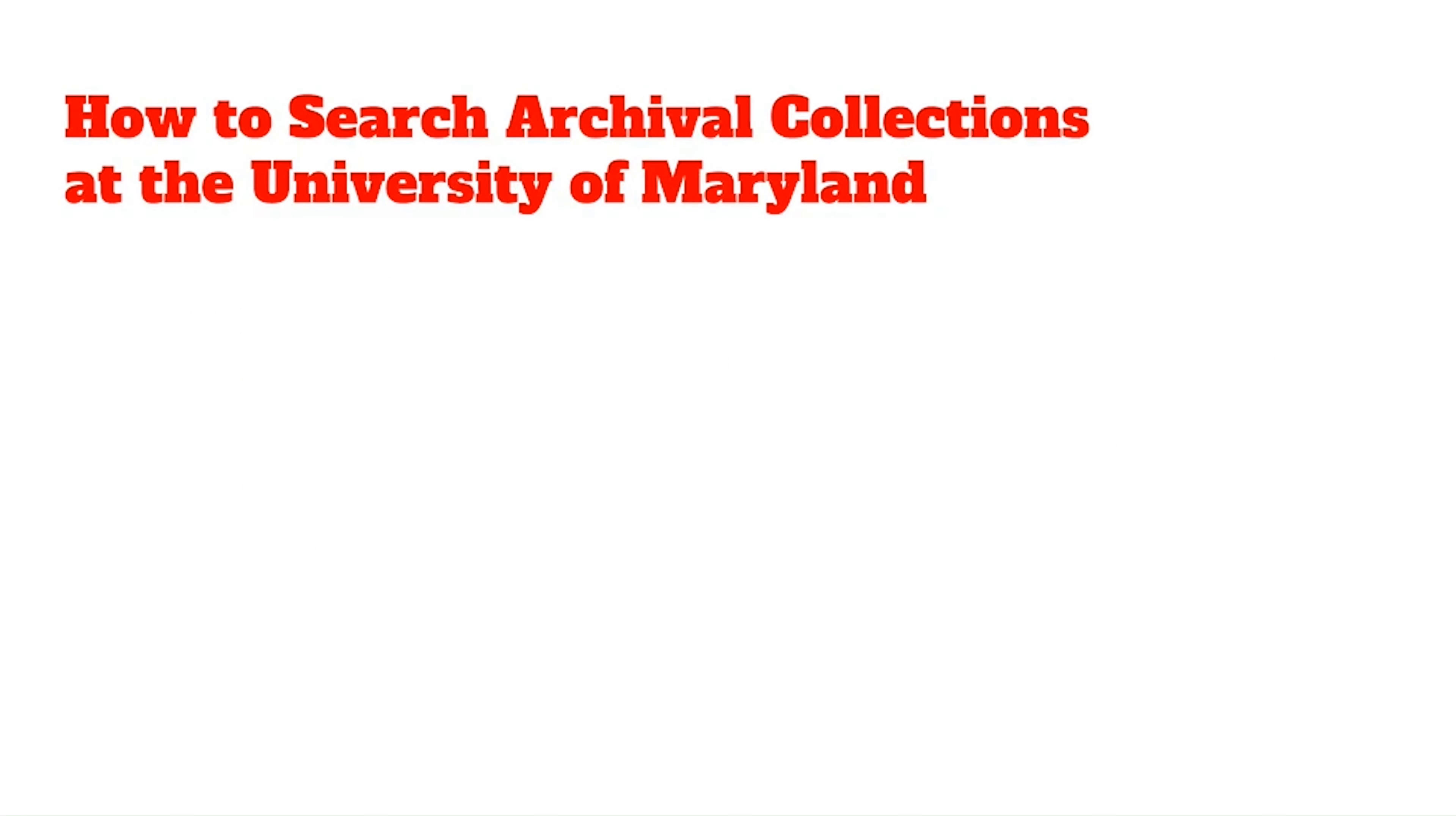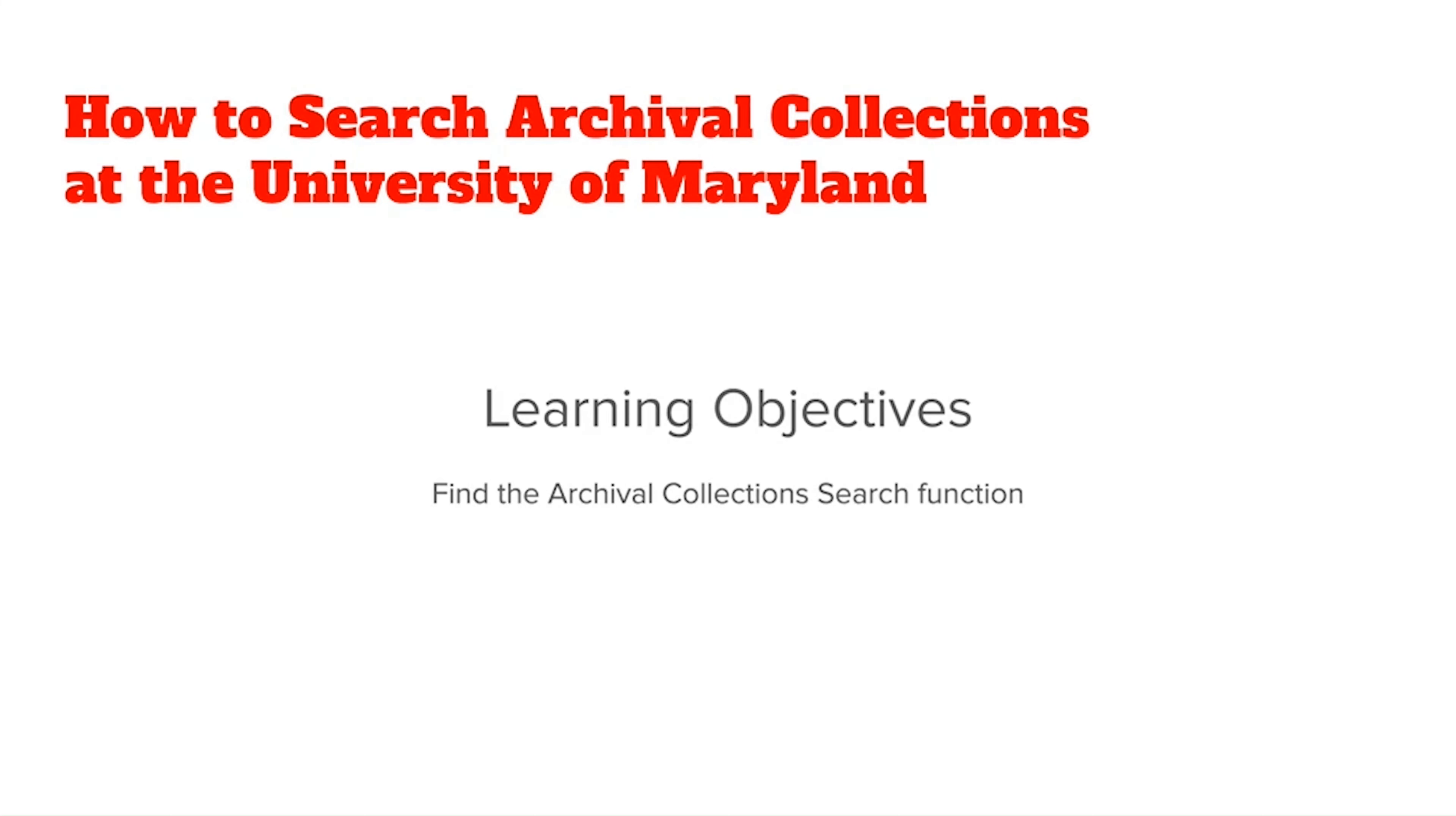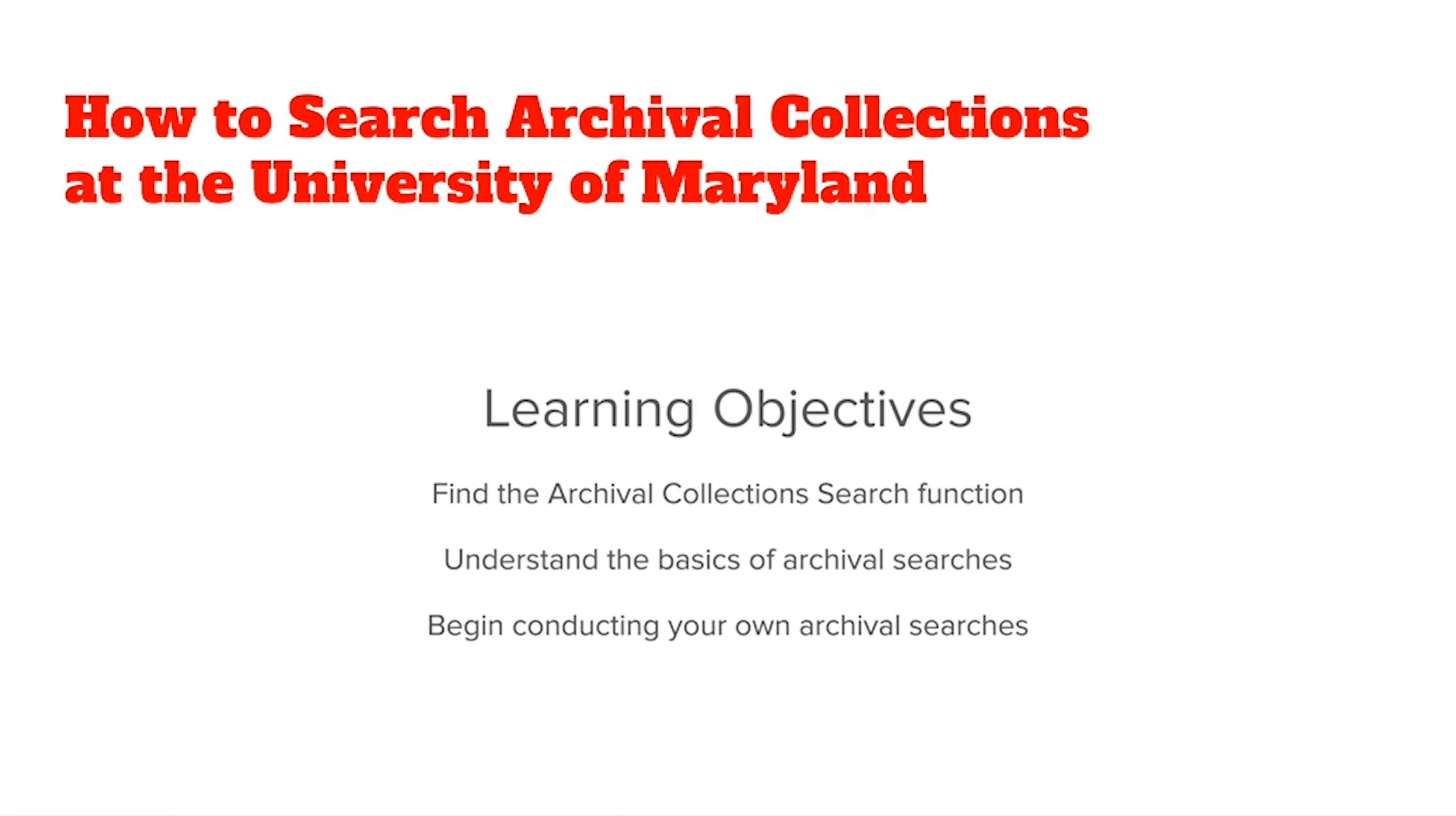This video will give an overview of how to search archival collections at the University of Maryland. By the end, you should be able to find the archival collections search function, understand the basics of archival searches, and begin conducting your own archival searches.